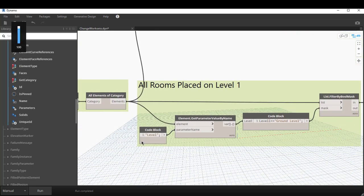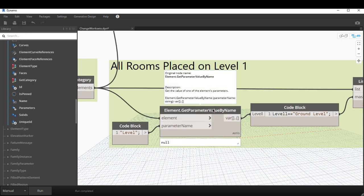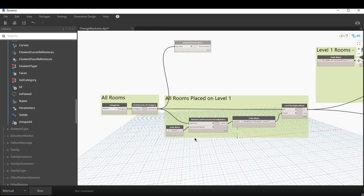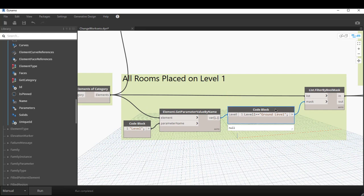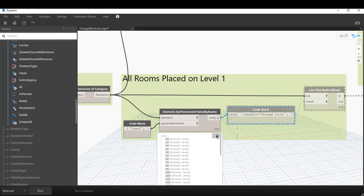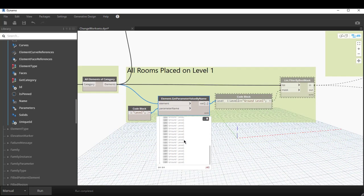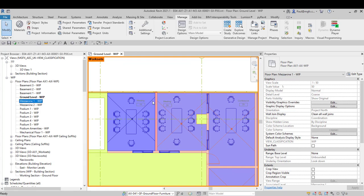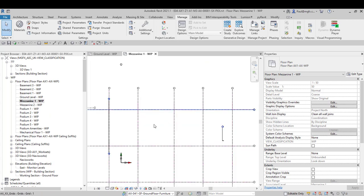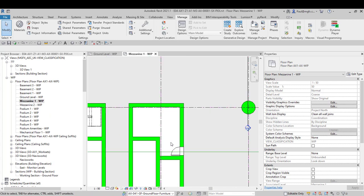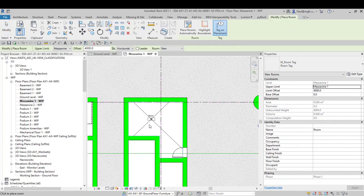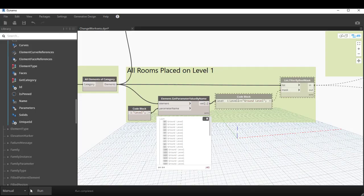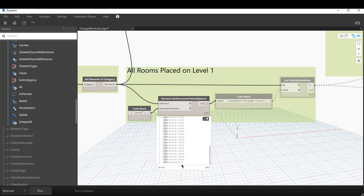I know I'm going to get the level parameter from the elements, and that's going to list the values. I'll run the script — and that shows me that all of the rooms created are on the ground level. Let's put one on the mezzanine floor to test this. I go to Architecture, place a room — this room is on mezzanine one. Back in Dynamo, I run the script again, and this time we find that one of them is on mezzanine one.